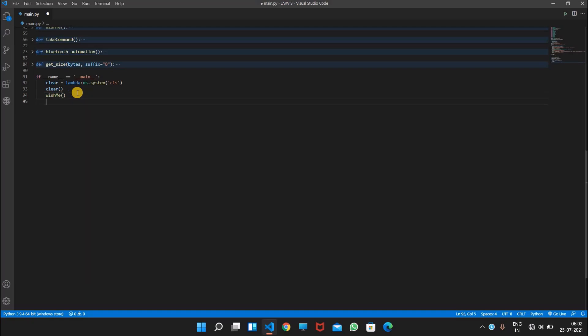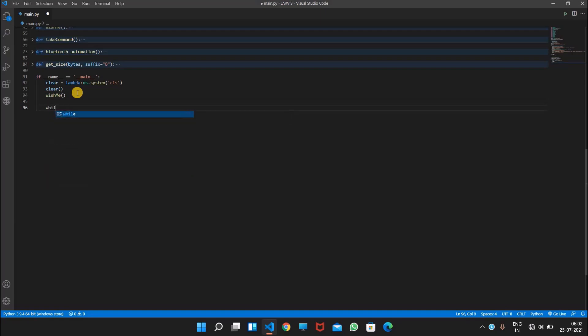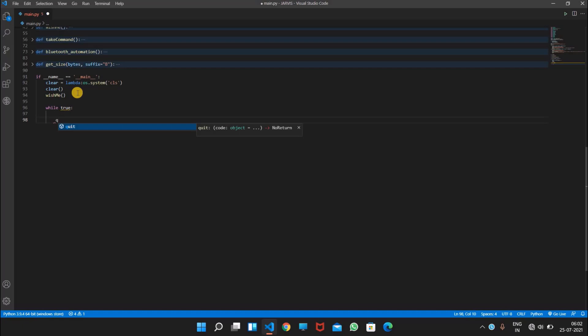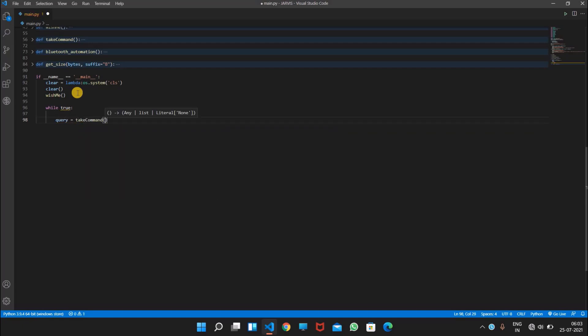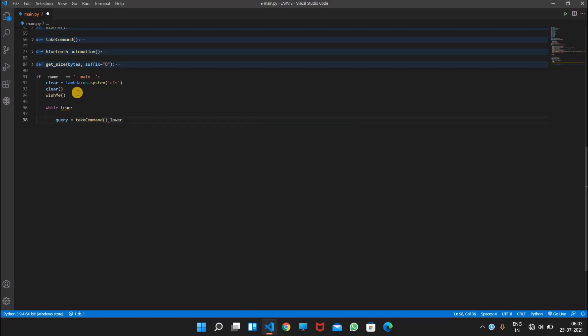And here we will now specify, we will continue this in while True, so this is an infinite loop which we are creating. And here we will write query, query which is equal to take command dot lower. And after this, we will make our program more interactive.